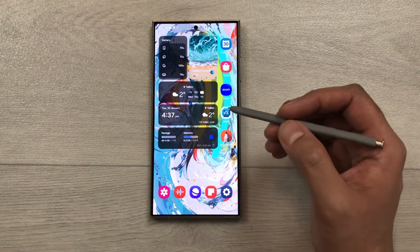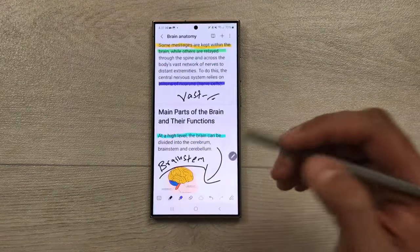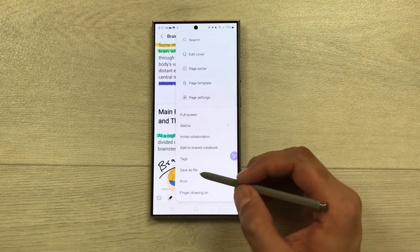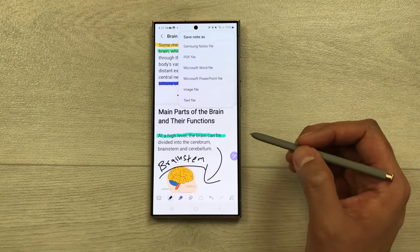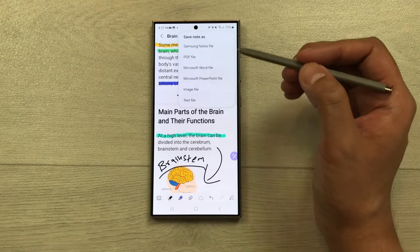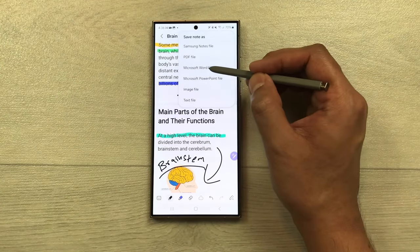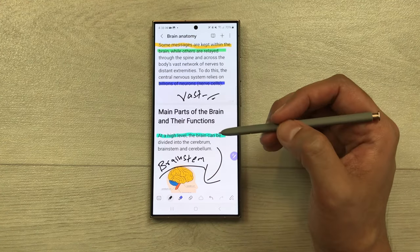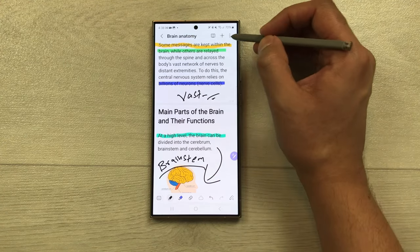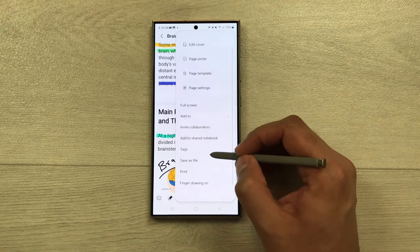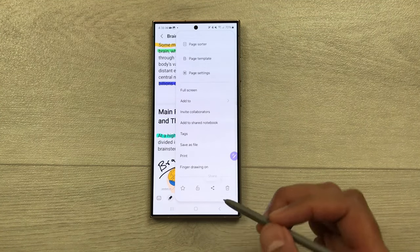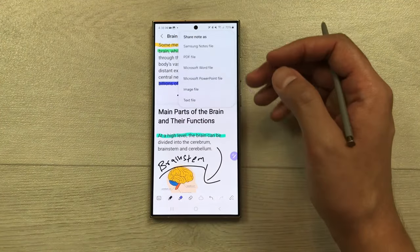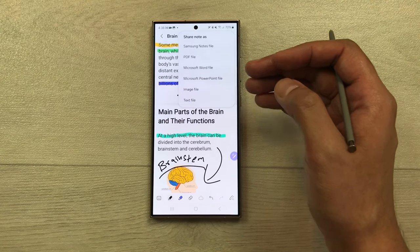The next feature is exporting your notes. Select the three dots and choose 'save as file.' You can save your notes as a notes file, PDF, Word, PowerPoint, image, or text file. You can also use the share option — select the three dots, scroll down to the share icon, and choose whichever format you want to share.